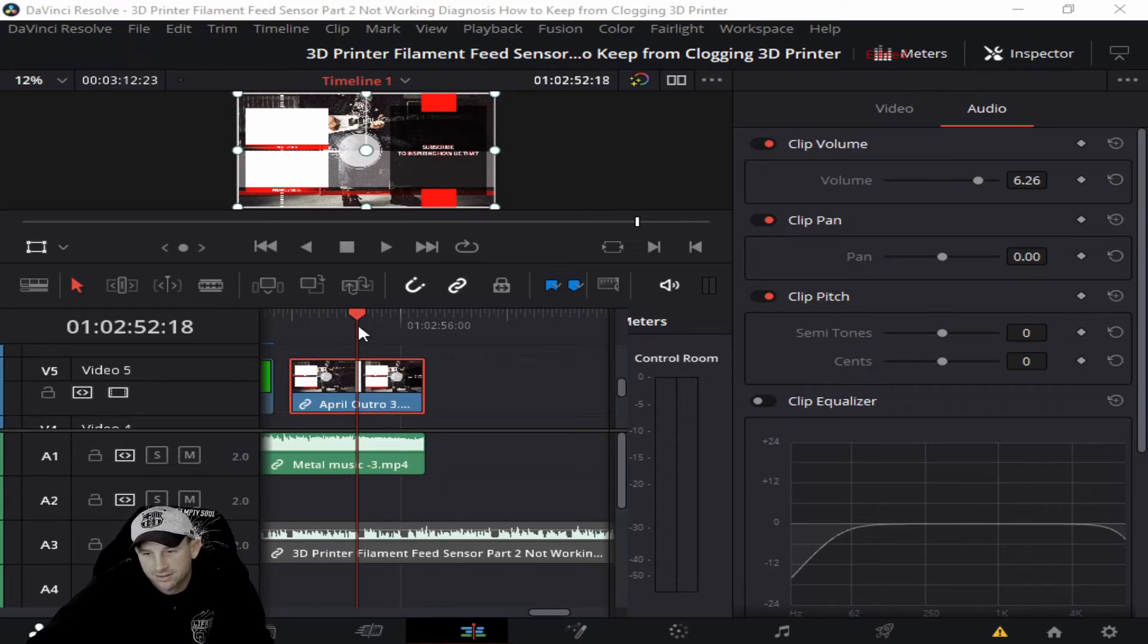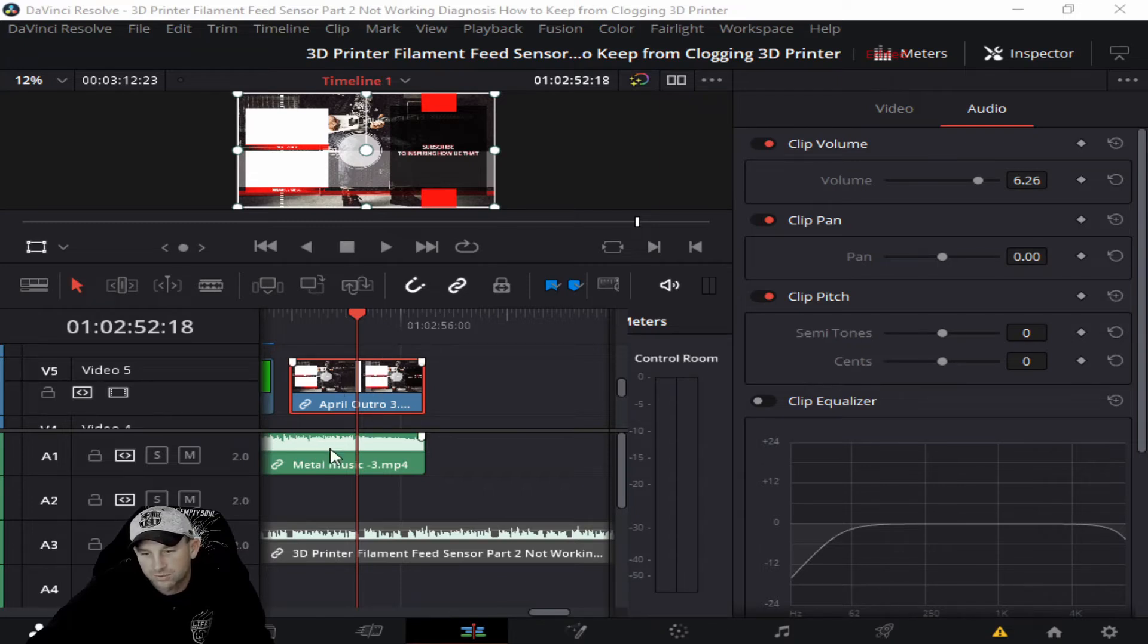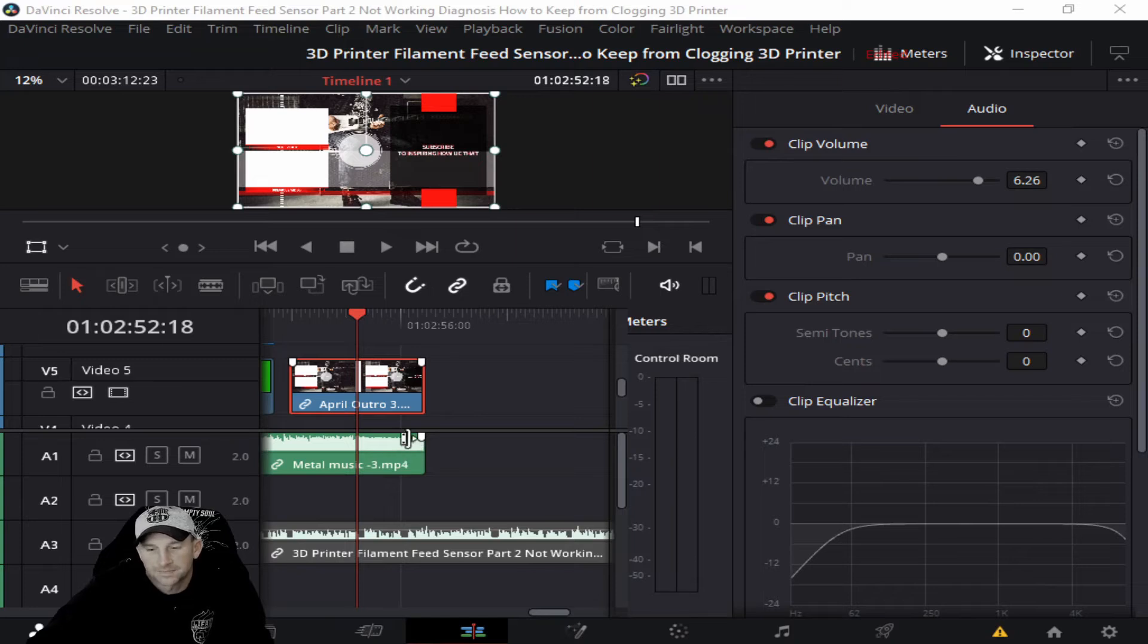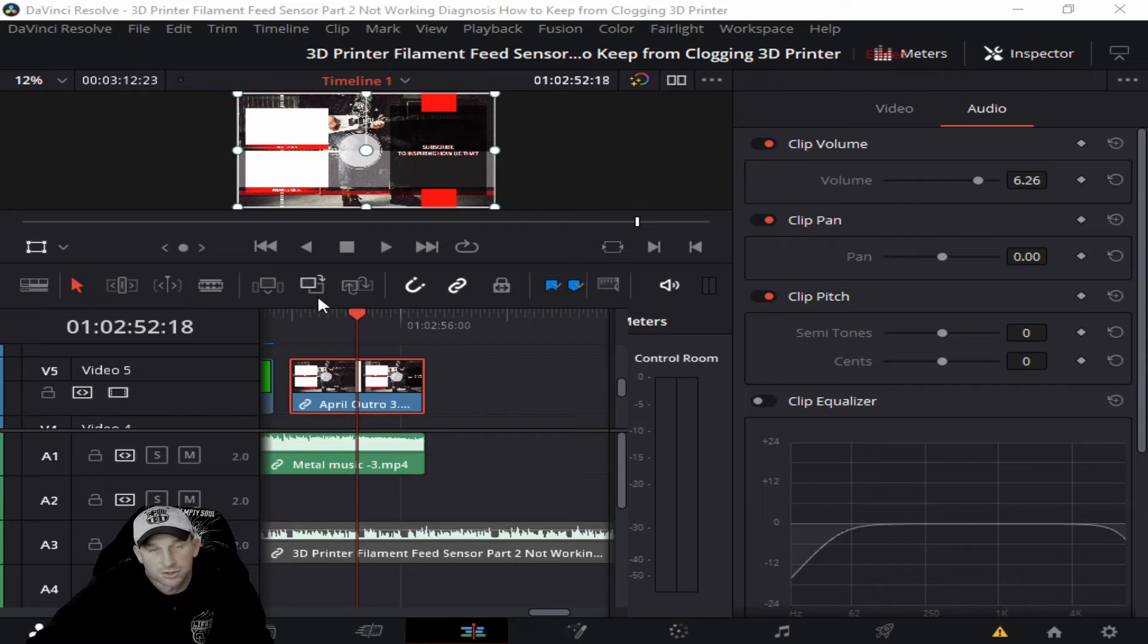So if the volume's real high here and real low there, you will want to just select that area, and I'll show you here on the next slide once we get this done.